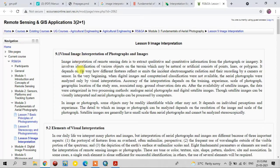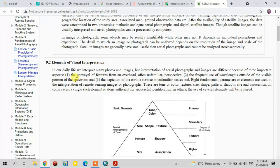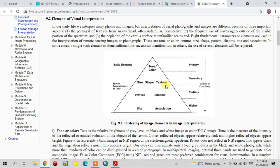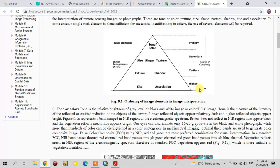Coming to the elements of visual interpretation, there are eight image interpretation elements: tone, size, shape, texture, pattern, shadow, site, and association. These are arranged based on degree of complexity. Tone or color is the primary element; size, shape, and texture are secondary elements; pattern and shadow are tertiary elements; and site and association are the higher complexity level of elements.